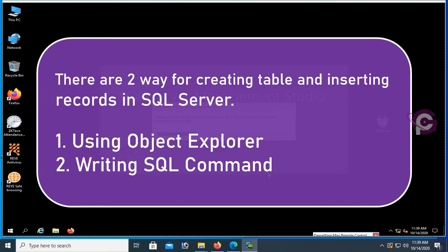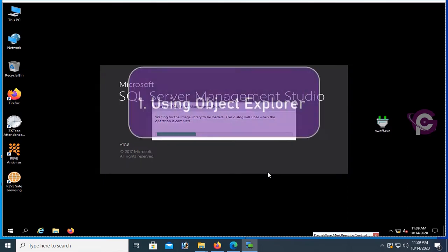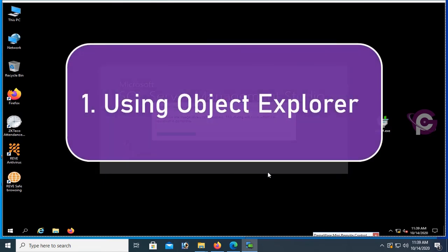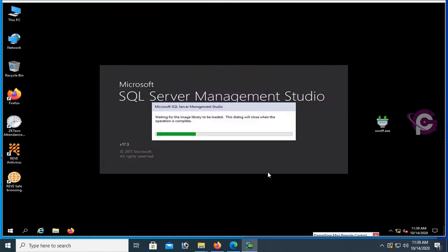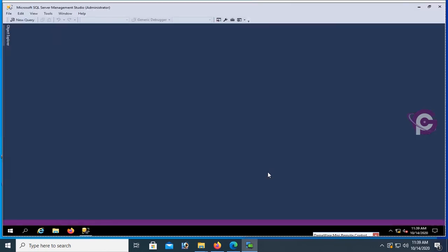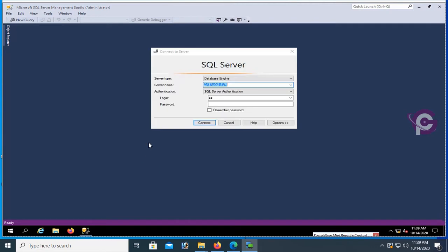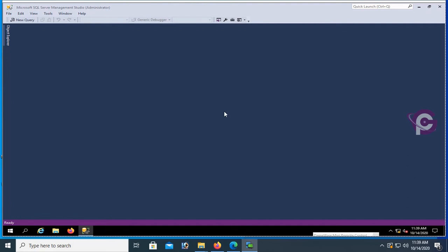Now I'm going to show how to create a table and database using Object Explorer. This is SQL Server. Server name is local, login SA, and password is SQL Server integration password. Connect.